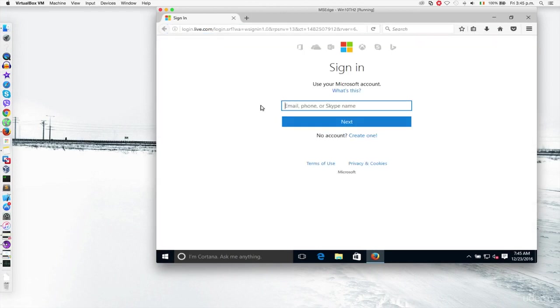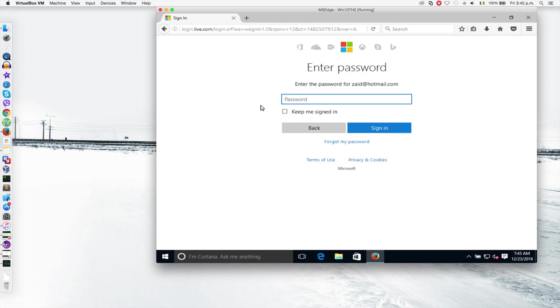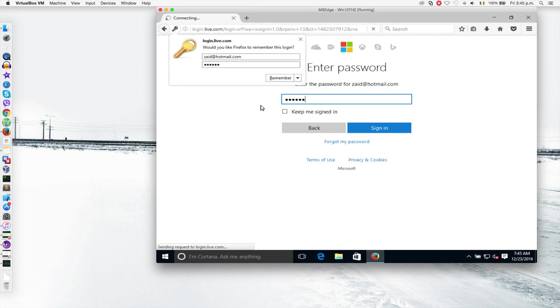I'm gonna log in with my username which is Zaid at Hotmail.com, and then I'm gonna put the password which is gonna be a random password but it's gonna be captured. So we're gonna put 123456 and hit enter.